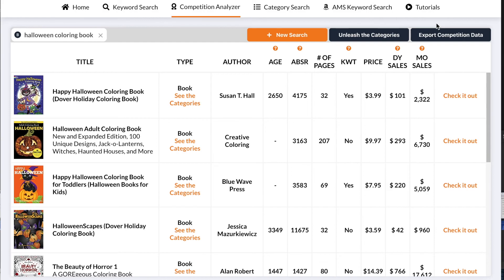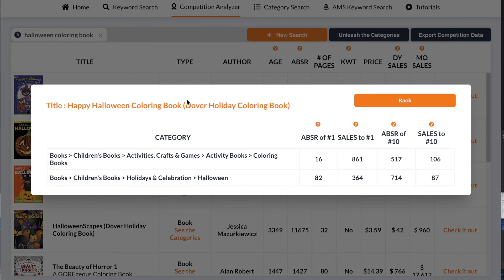What we might not know is that you can update your book to show up for an additional eight slots, making it a total of ten categories that your book shows up under. Publisher Rocket gives you the possibility of searching for the right categories for your book. I already searched for halloween coloring books under the competition analyzer. If you want to see the right categories that all the books showing up on Amazon's first page fall under, there are two ways to do this. The first is to look at each book's individual categories — for example on the first book, if you click, you can see the categories it falls under.